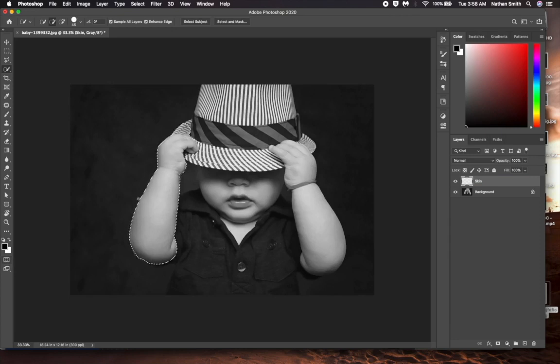Now I'll press the letter Q again. I'm now seeing what I selected in red. It's not a perfect selection.